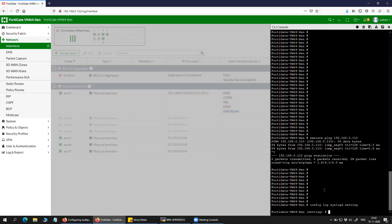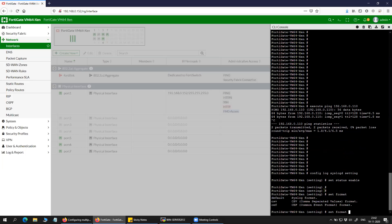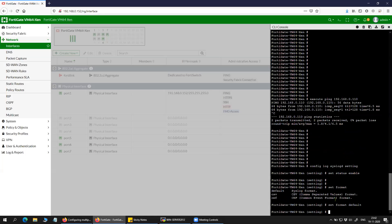Under the settings, you will have to set the status to enable. Then you can set the format — whether you want the logs to be in CSV format or the default one. I'm going to set it as default. If you want the CSV format, you can give the option of CSV.